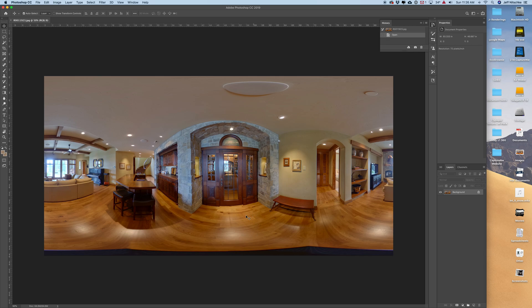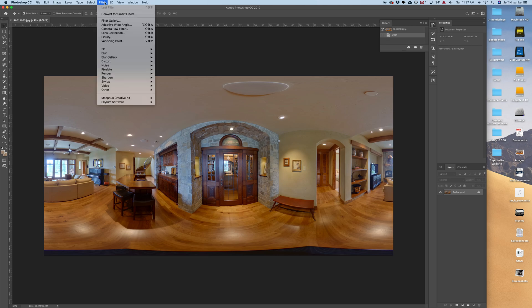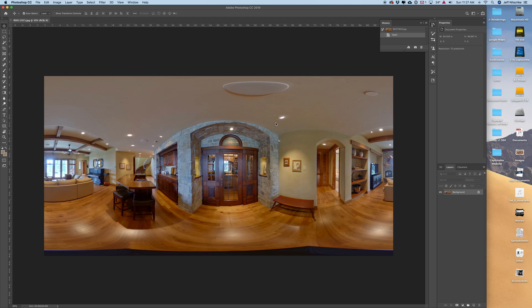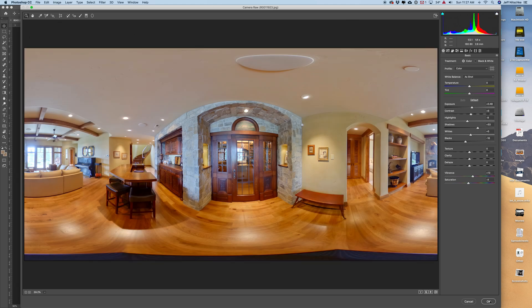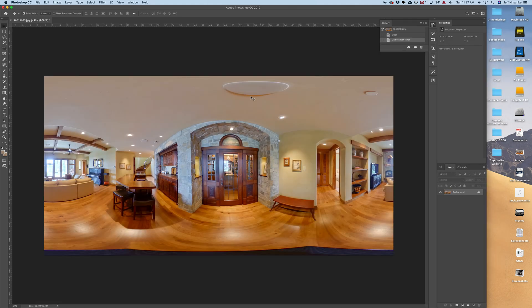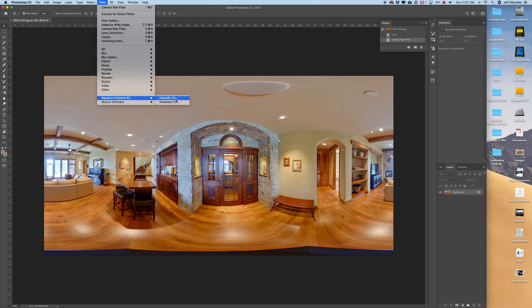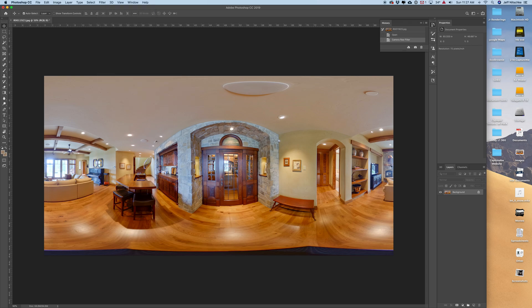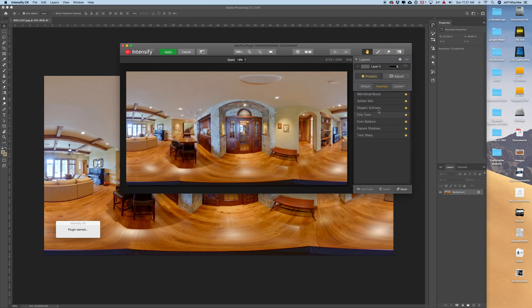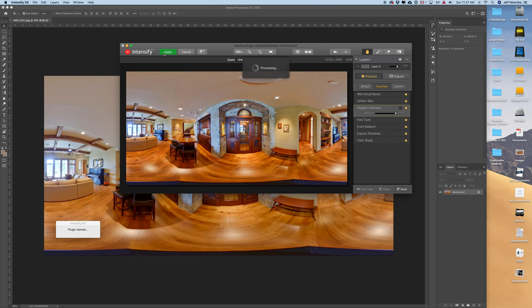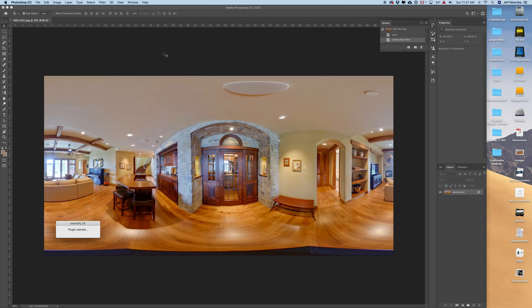I'd like to first start off by doing any color corrections that I want to do to this image prior to doing any of the editing. I'm not going to go really in depth on the editing I'm doing on this photo. I'm just going to do a quick auto in camera raw and then I might also do a little bit of intensify. I'm going to call that good for this particular instance.